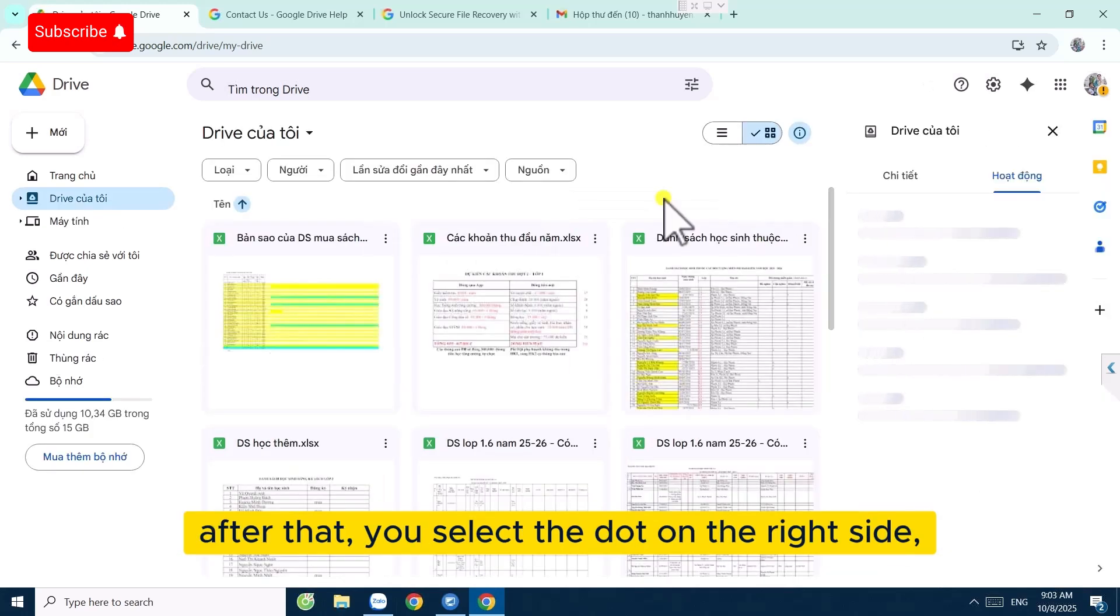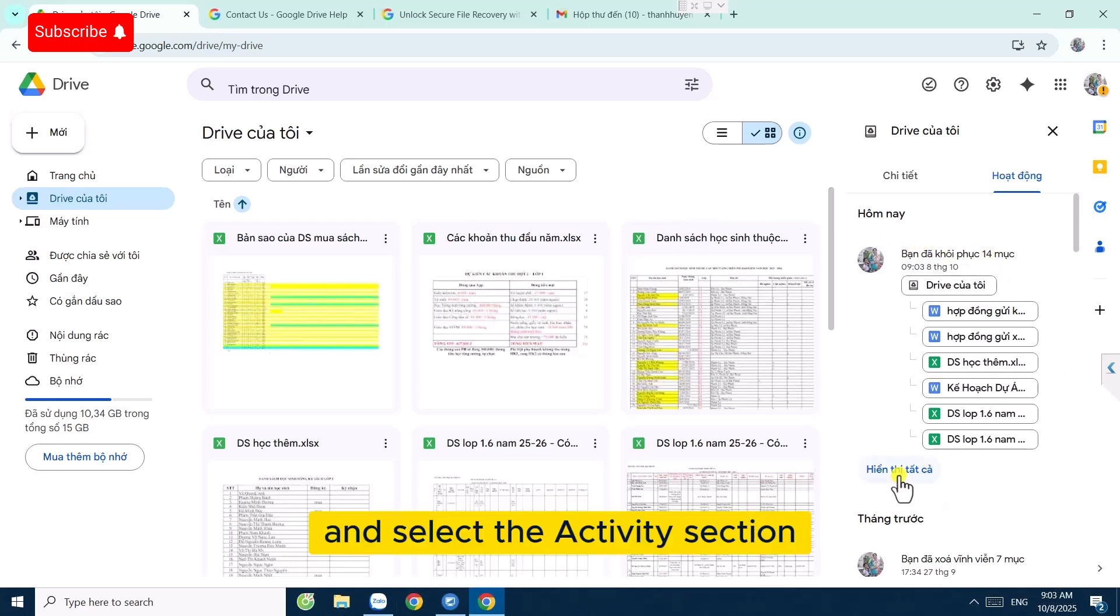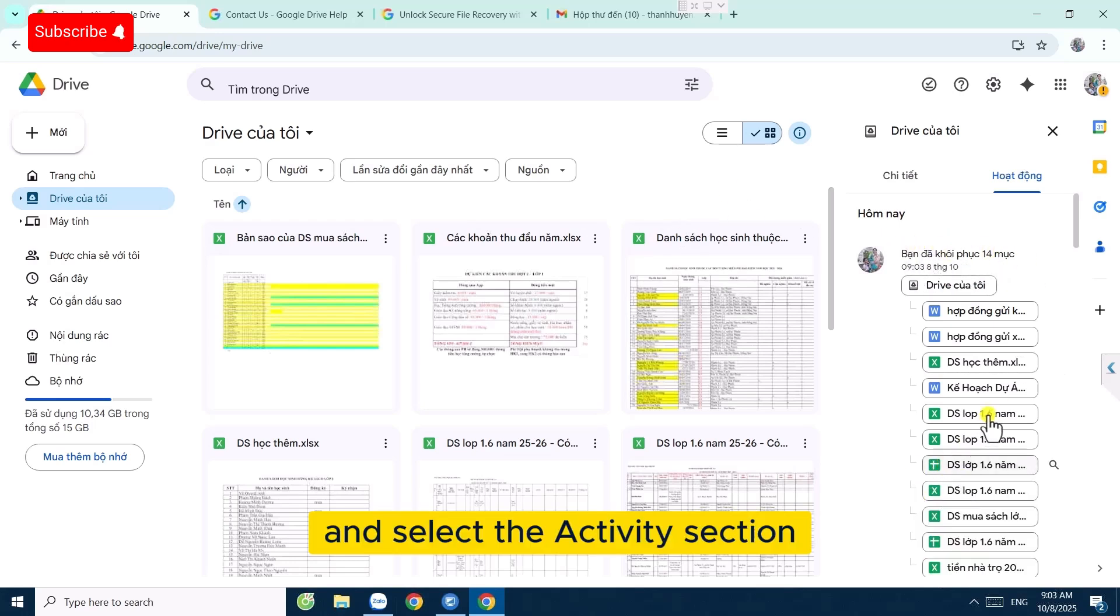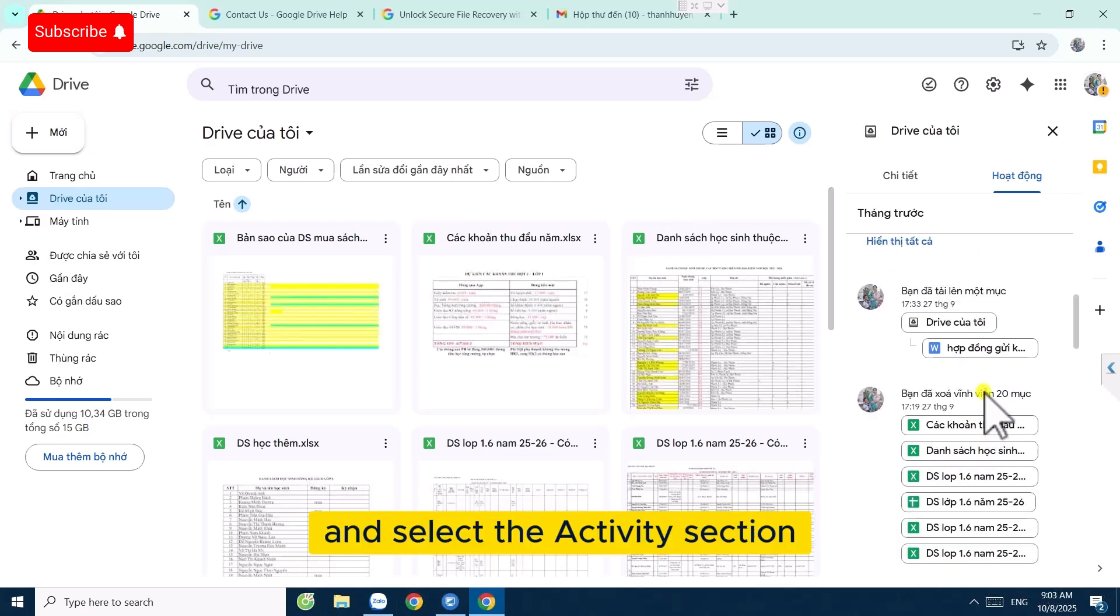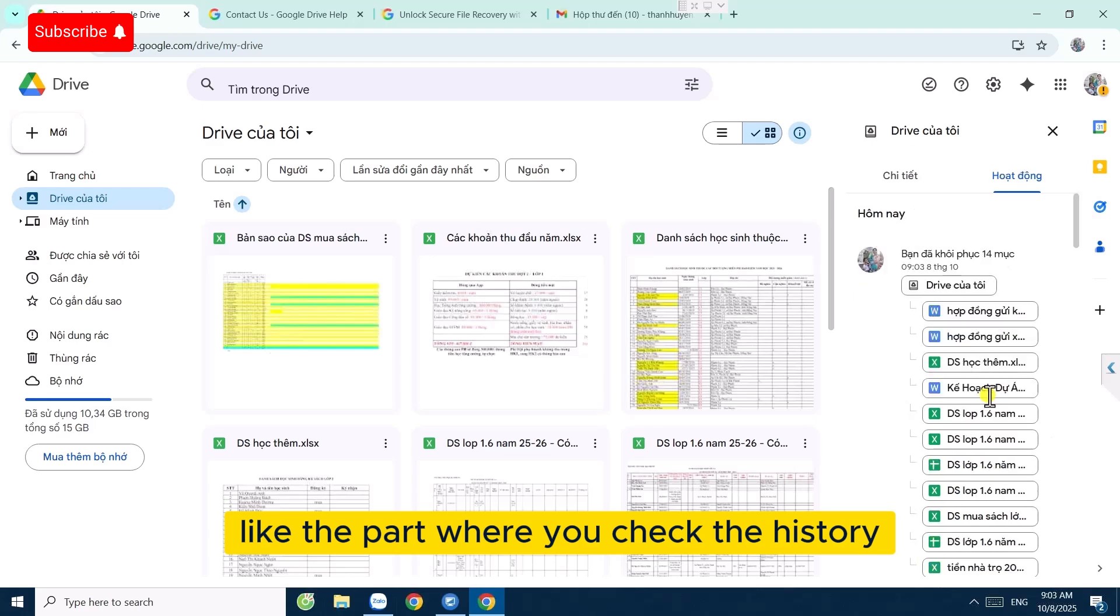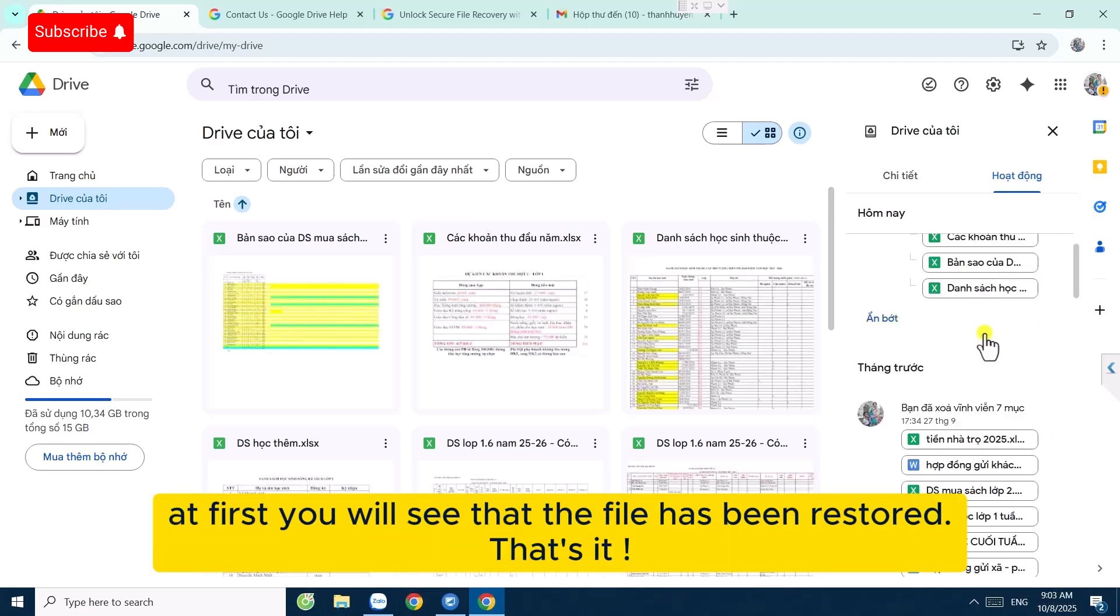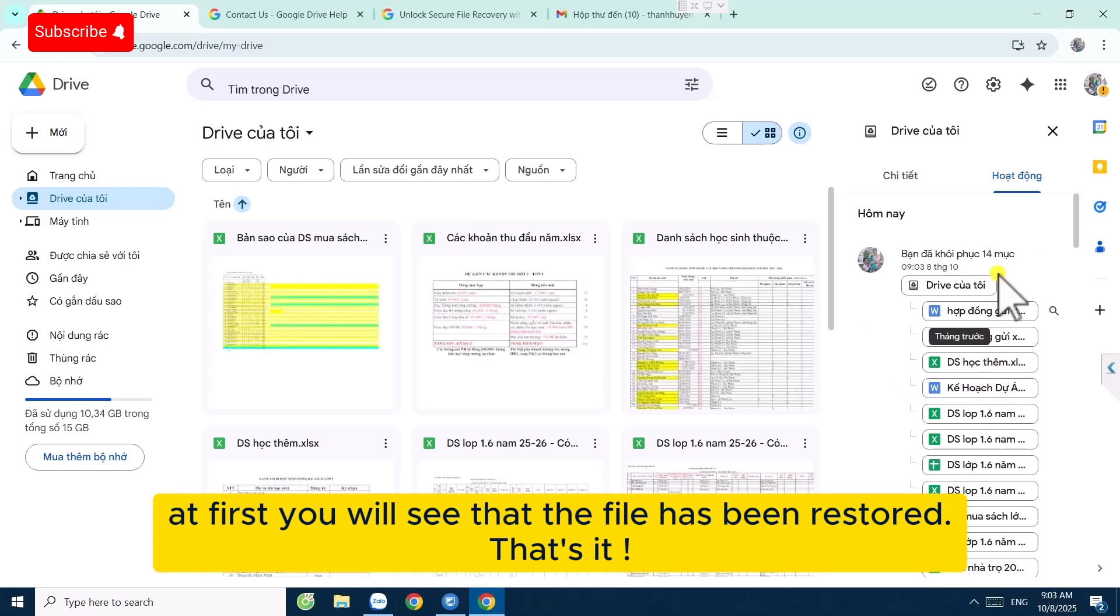After that, you select the dot on the right side and select the Activity section, like the part where you check the history at first. You will see that the file has been restored.